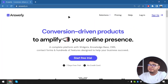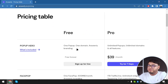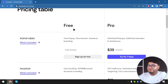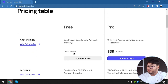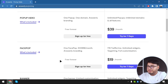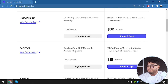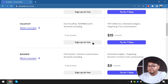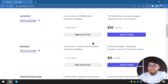So here we have Answerly Banner. First of all, we're going to check out its pricing. We have a free plan which gives us one pop-up, one domain, and Answerly branding. One face pop, 500 megabytes per month, and Answerly branding is included because it's a free plan — that's how they make money.